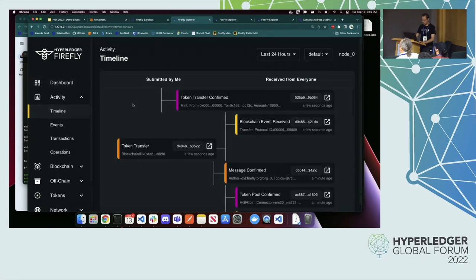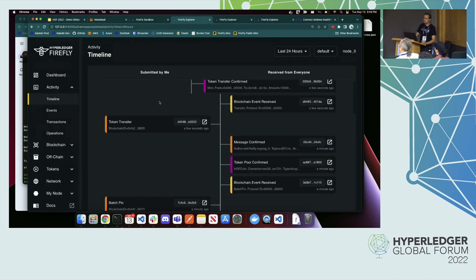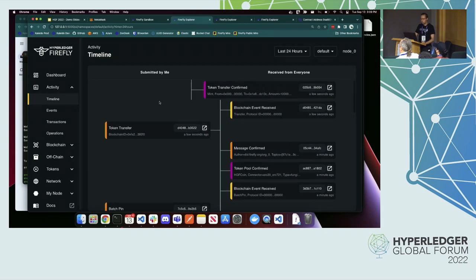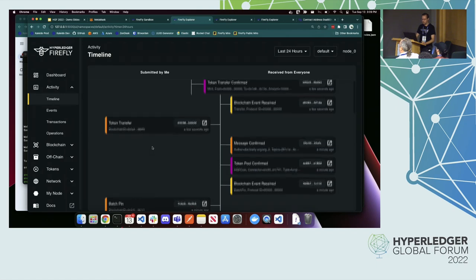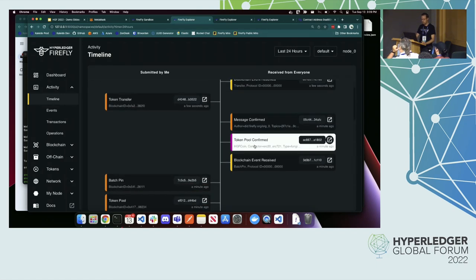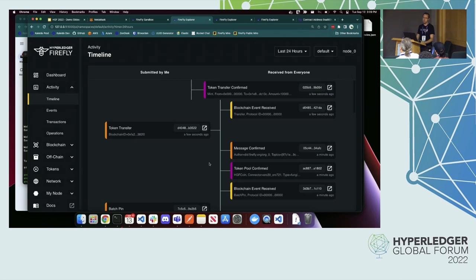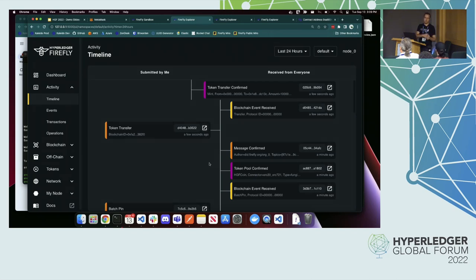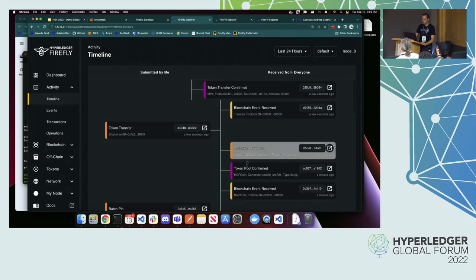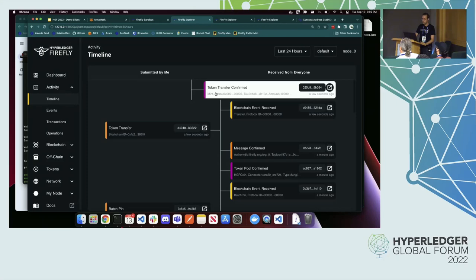This timeline doesn't look as good when you're zoomed in. This is on node zero, just the last couple things that I've done in my activity timeline. I created a token pool called HGF coin. That was done by broadcasting a message to all the members. Broadcast messages are a combination of on and off chain messaging. Firefly abstracts that out. Whenever you want to share a piece of data with everyone in the network, it broadcasts it to them. It puts the public portion of it in IPFS and then writes a blockchain transaction pointing to it.